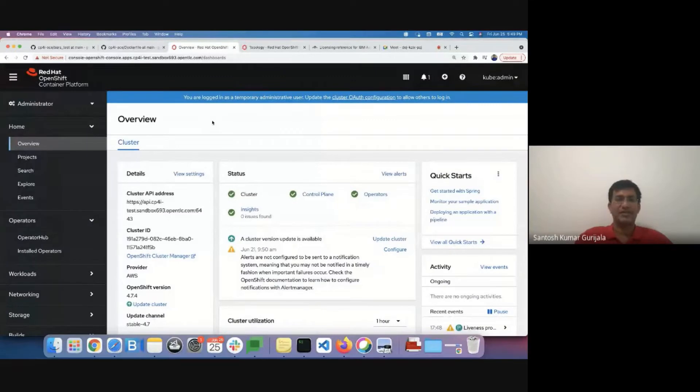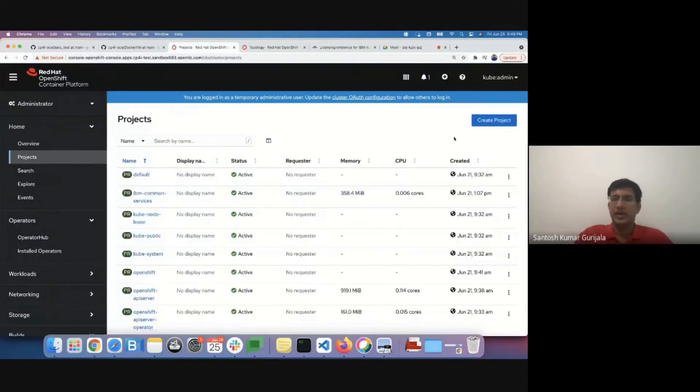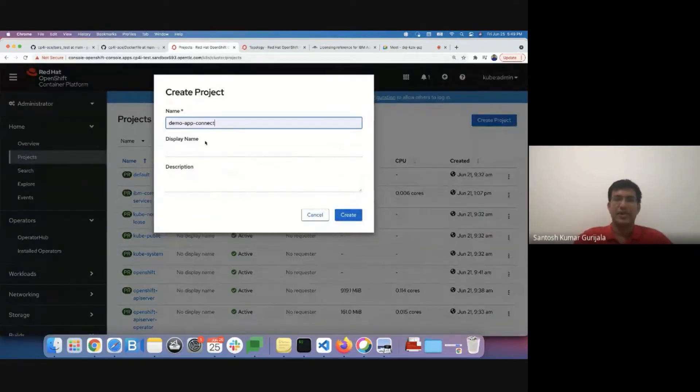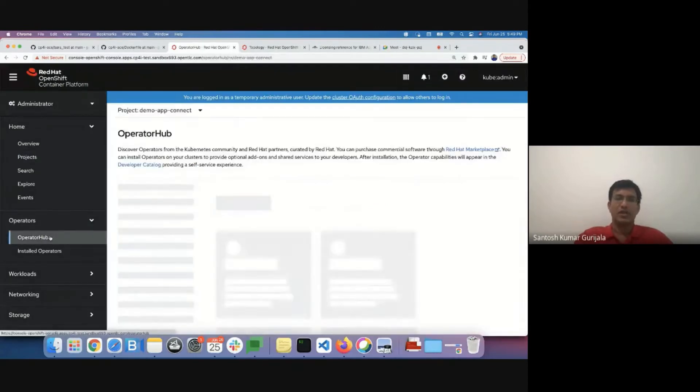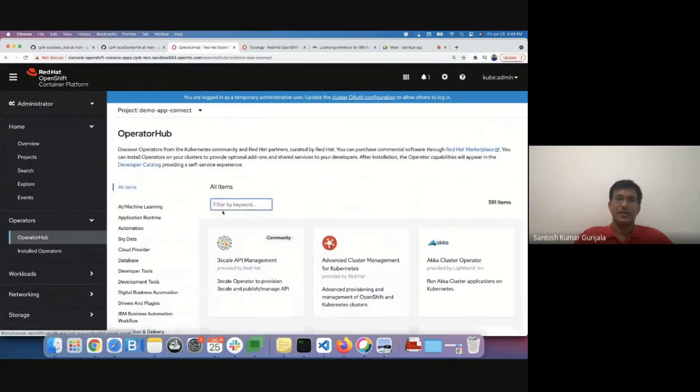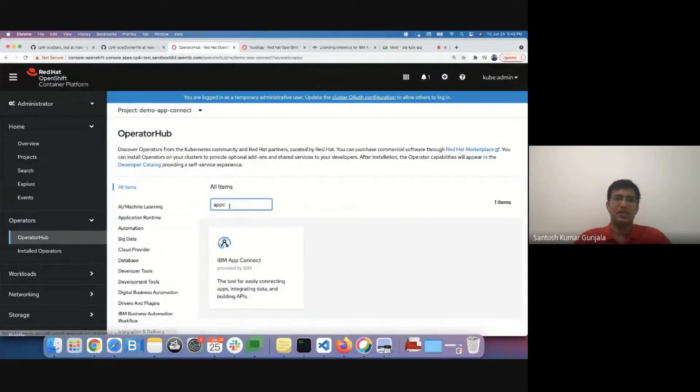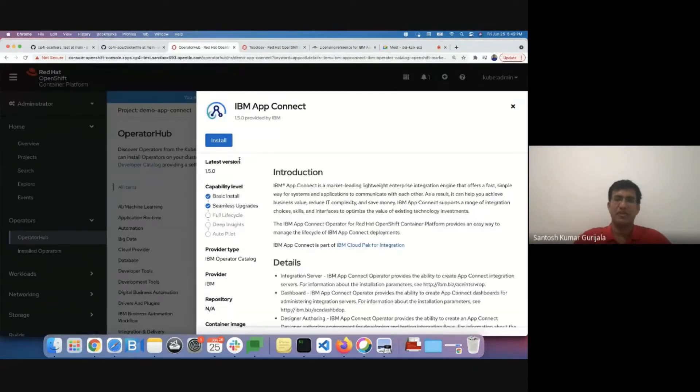I have an existing OpenShift cluster installed on AWS. I'll go ahead and create a new project. I'll name it demo App Connect. Using operators, installation of App Connect on OpenShift has been made much simpler. I'll select App Connect operator from the operator hub.